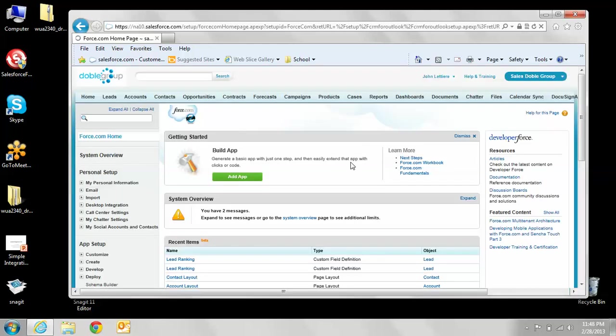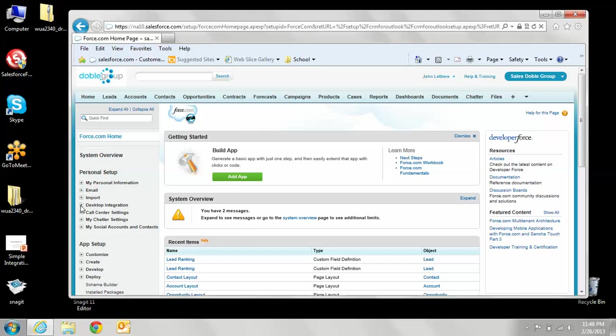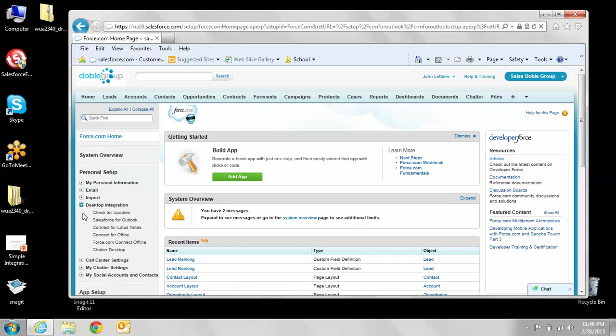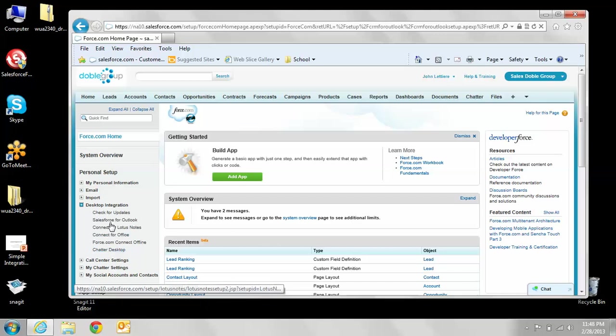That's going to bring you to here. What you're going to want to do is look under personal setup to the left and go to desktop integrations. Click on the triangle sign next to it, which will open up the menu options. You want to click on Salesforce for Outlook.